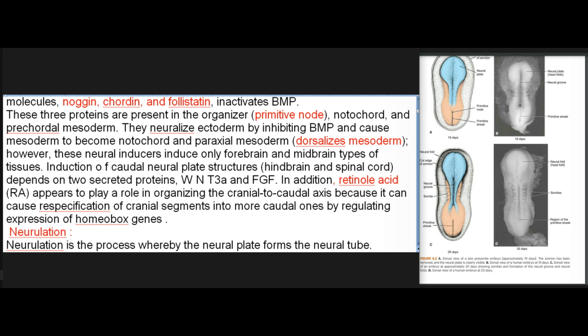These three proteins are present in the organizer, primitive node, notochord, and precordal mesoderm. They neuralize ectoderm by inhibiting BMP and cause mesoderm to become notochord and paraxial mesoderm, dorsalizing mesoderm. However, these neural inducers induce only forebrain and midbrain types of tissues. Induction of caudal neural plate structures — hindbrain and spinal cord — depends on two secreted proteins, WNT3A and FGF. In addition, retinoic acid appears to play a role in organizing the cranial to caudal axis because it can cause respecification of cranial segments into more caudal ones by regulating expression of homeobox genes.